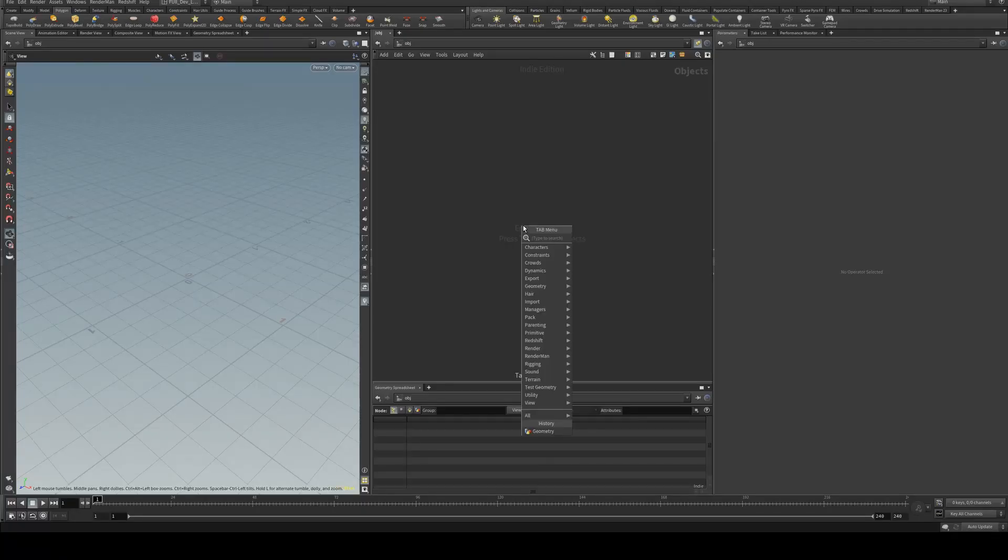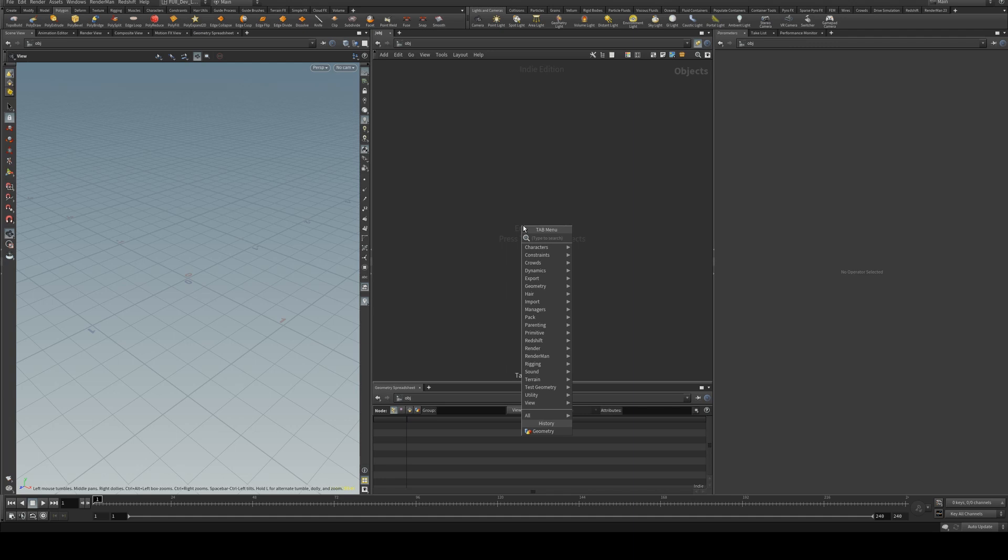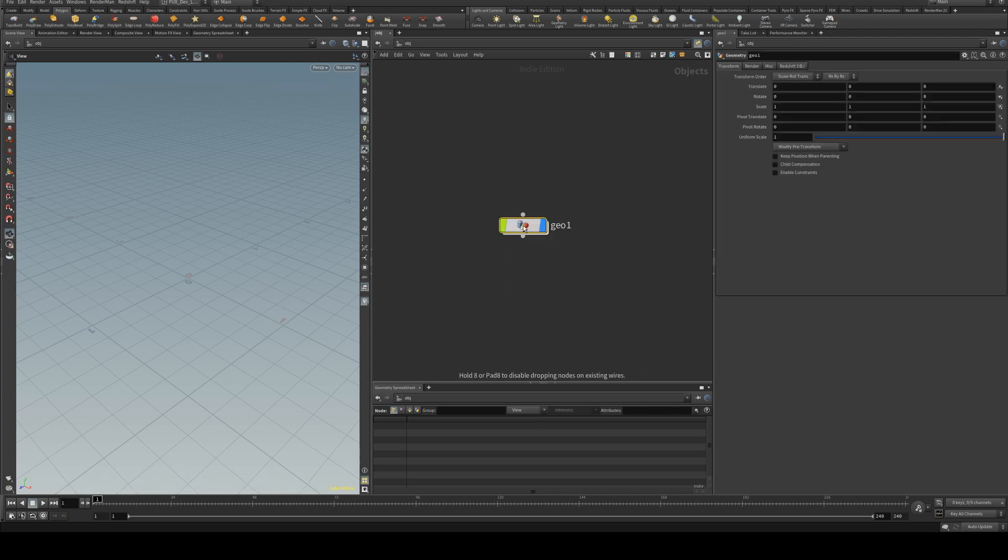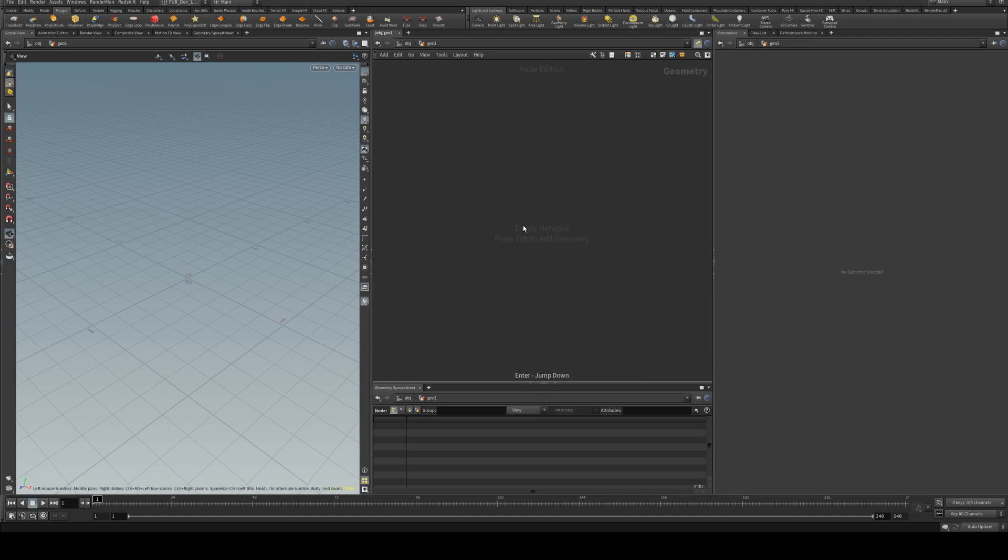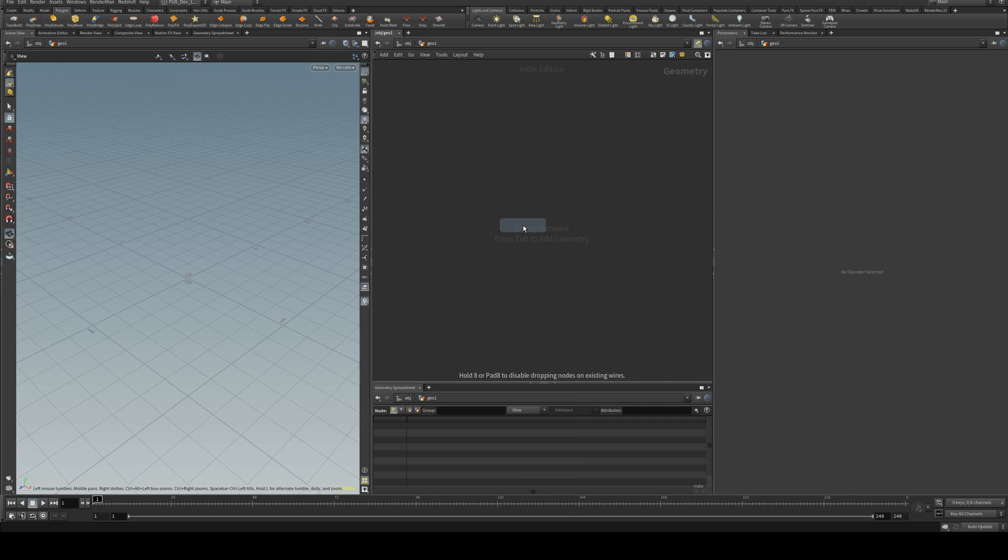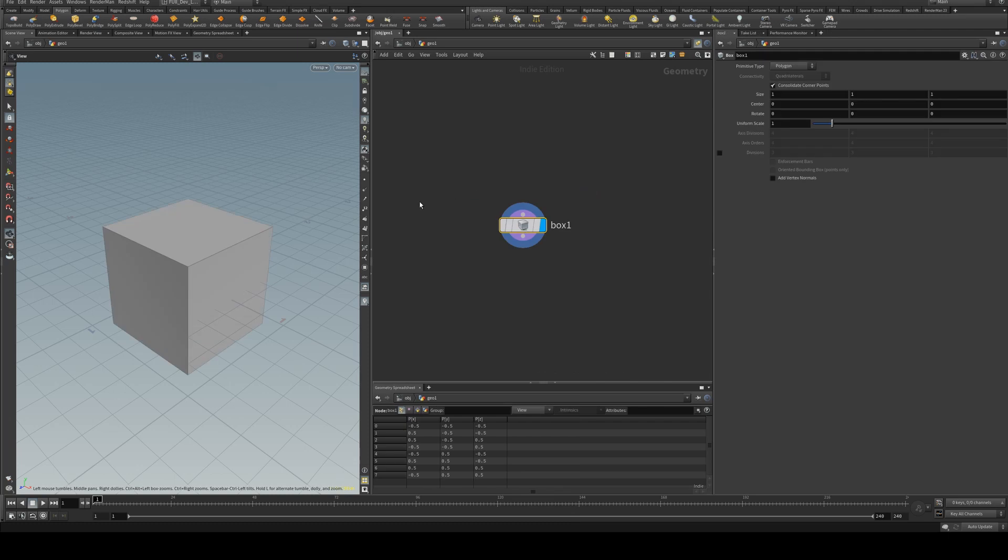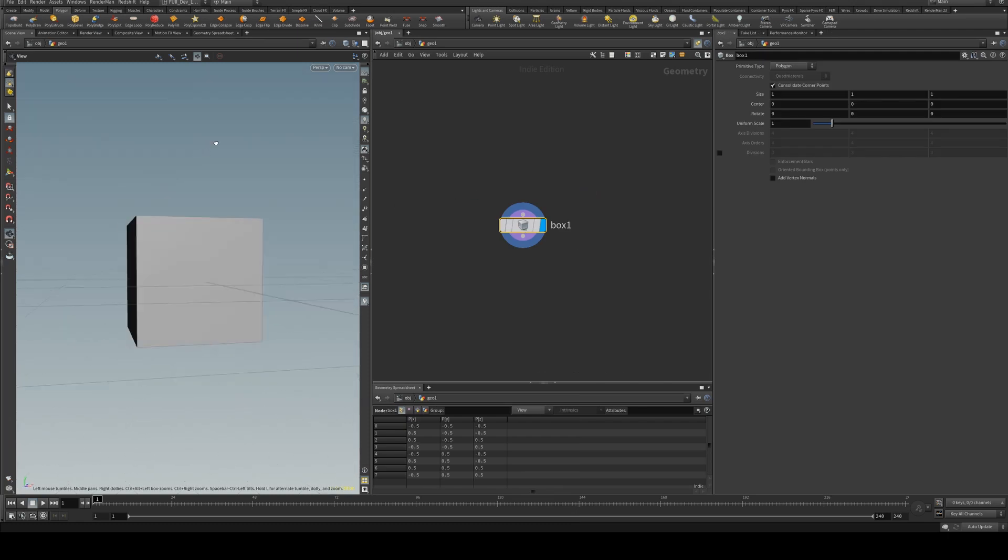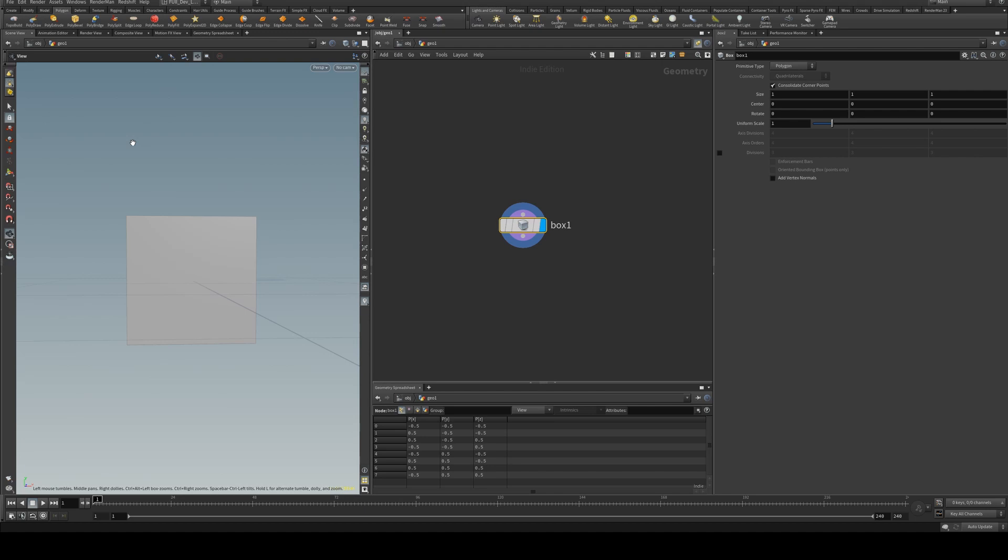So we're going to do this procedurally, so we'll just create some geometry to start off with. Dive in here, we'll create a box and we're basing this on a certain game series. We'll see if you can figure out which one.